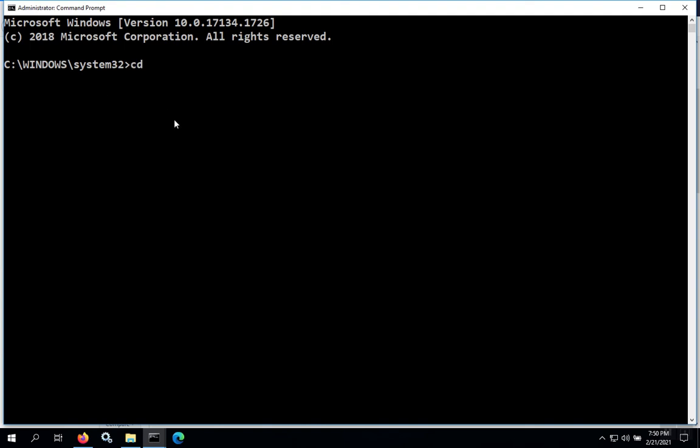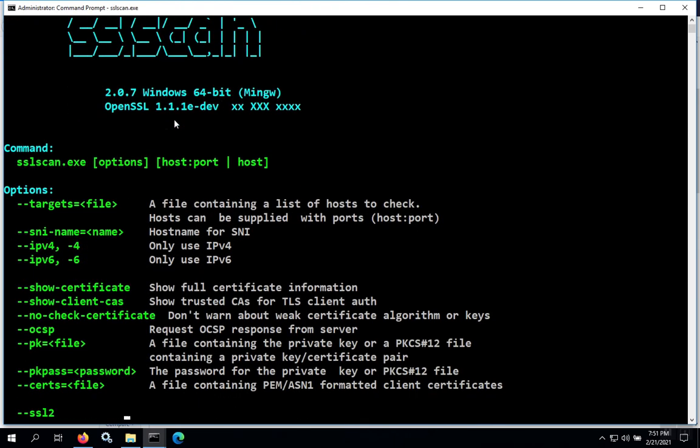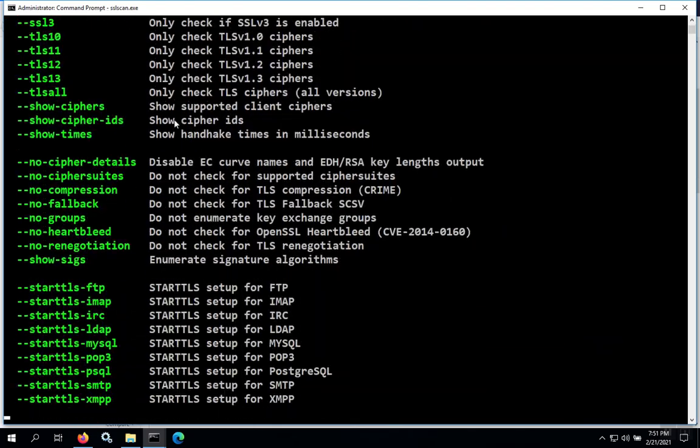We'll change into that directory for SSLscan, and now we can run that binary SSLscan.exe. You can run SSLscan from Windows.